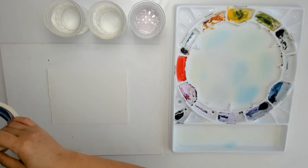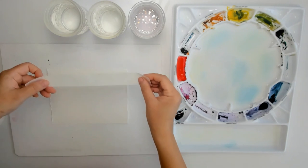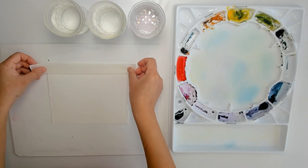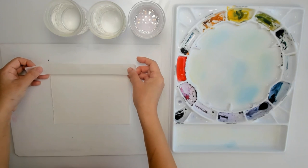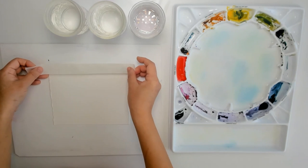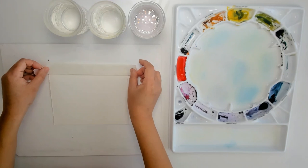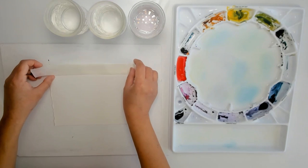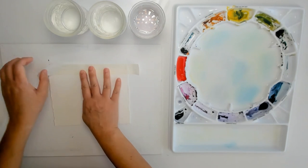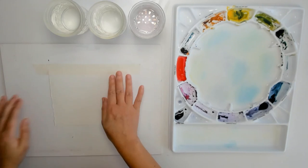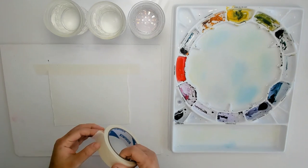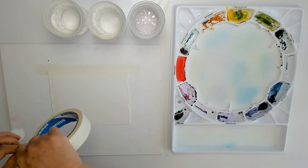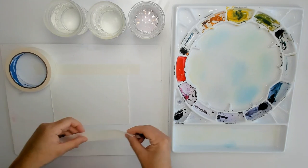So let's start by taping the top of the paper and just make sure to tape it as straight as possible. Just flatten that tape out and then we're going to tape the bottom part of the paper and just do the same thing.